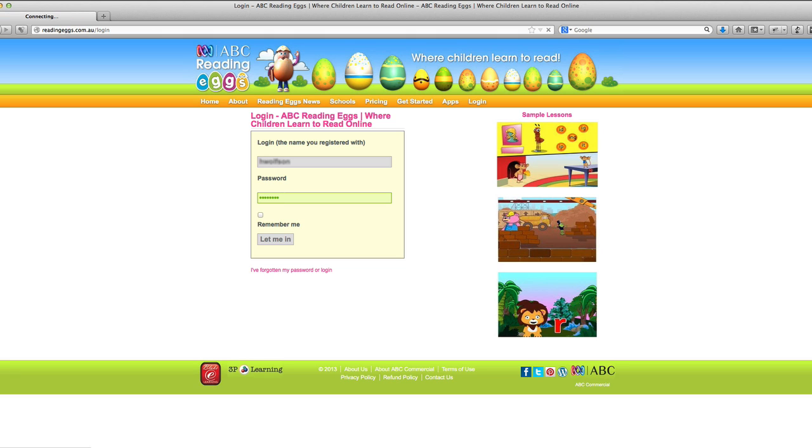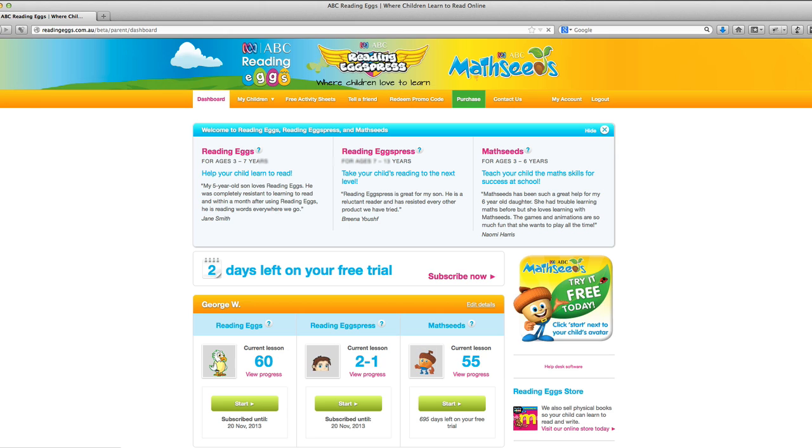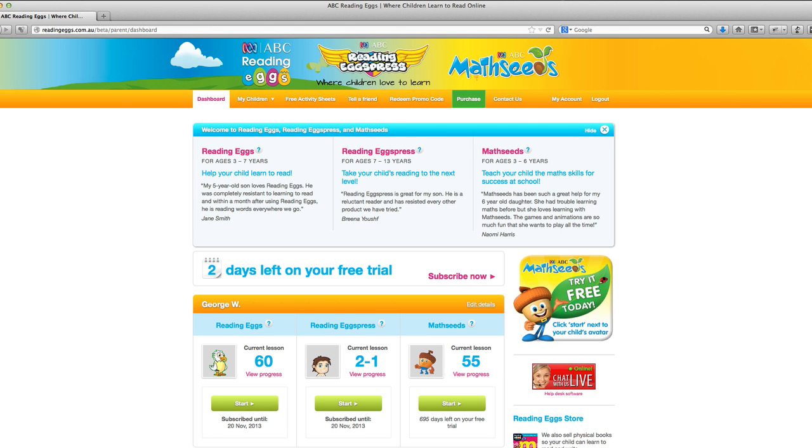Now you should be taken to the parent dashboard as normal. If you're not and you're still being taken back to your student account,